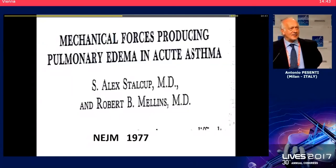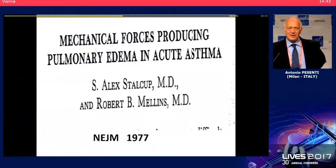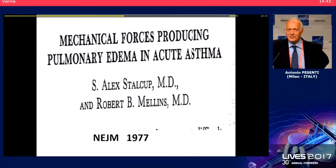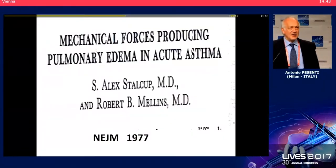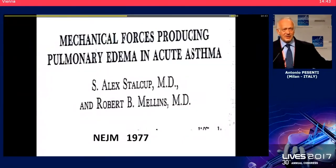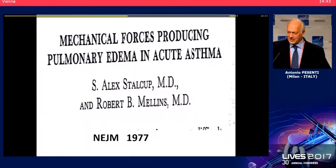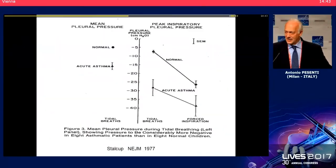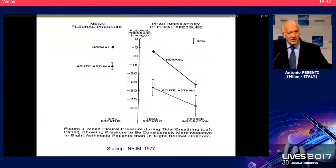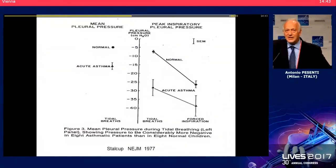Huge negative inspiratory efforts — profound depressions during inspiration — cause pulmonary edema. This is not only in failing hearts but also in normal hearts in patients with bronchoconstriction. These were pediatric patients in which Stalcap could demonstrate that the edema was caused by profound efforts during inspiration due to increased airway resistance.